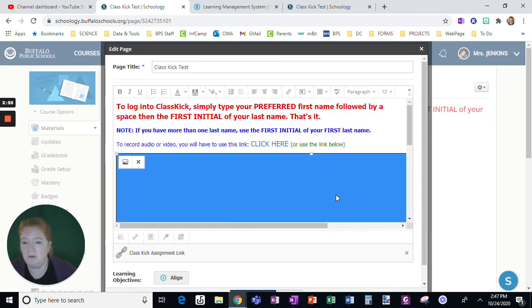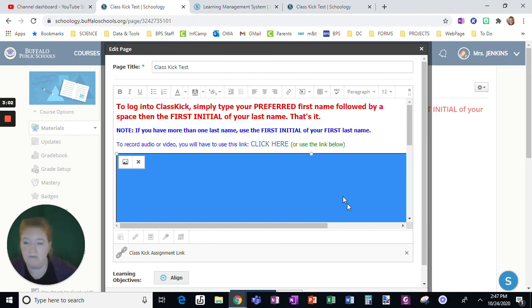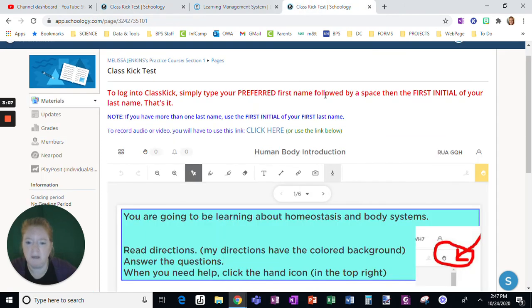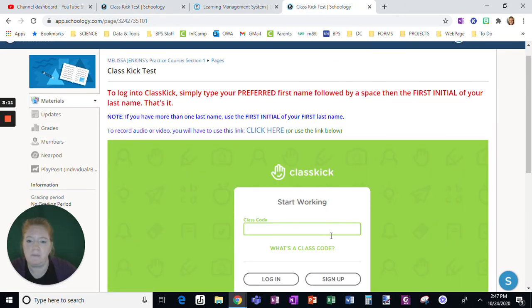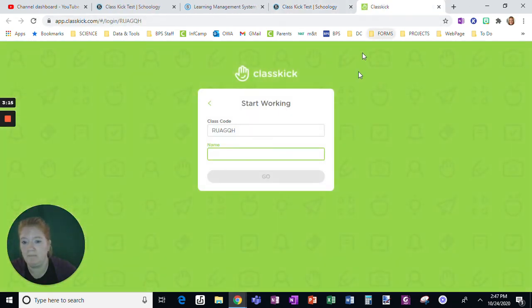And then all I would do if I don't want them to have this, I'm just going to delete that because they can't record the audio and video from within Schoology. So it is not a huge deal because if you look, when students use this link, it just pops right up. Okay.